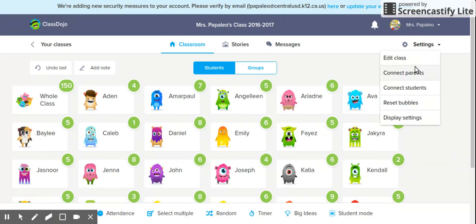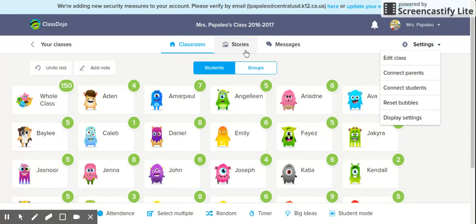Also under settings, there are options for connecting parents and connecting students. If you'd like to reset the bubbles and start everything back at zero at the end of every week or month, this is where you would go. Display settings allow you to show students' first and last names, or sort them alphabetically by last name instead of first name.